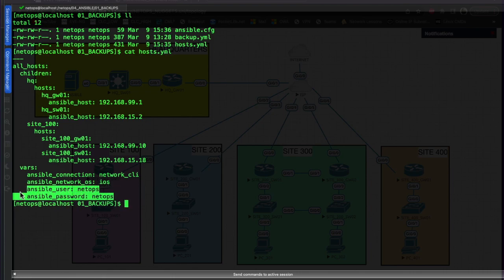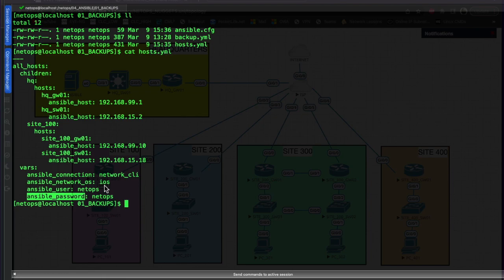For training purposes, we're going to put our ansible_user and ansible_password in clear text in our host file. This is not recommended in production, but we're just training here. I'll do another video on how to pass in the username and password when we run the playbook.